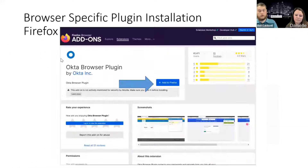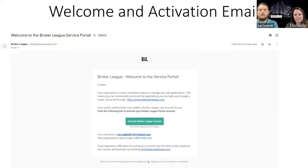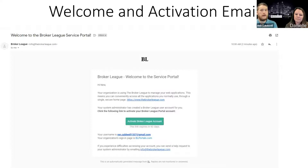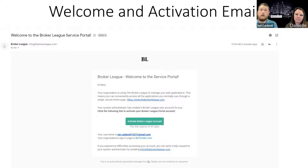It's going to say 'Welcome to your service portal.' It's going to have your name, your organization. 'We're using this to manage your web applications' — which is a fancy way of saying websites you go to or services you use online. There's going to be that green Activate Broker League Account button. It expires in 90 days. If you've gotten it and it's not working, just reach out to us at info@thebrokerleague.com and we'll get you a new one sent out. As soon as you get it, it's best if you can just get your account activated and jump right in. It will have your username — you'll notice that's an email address.